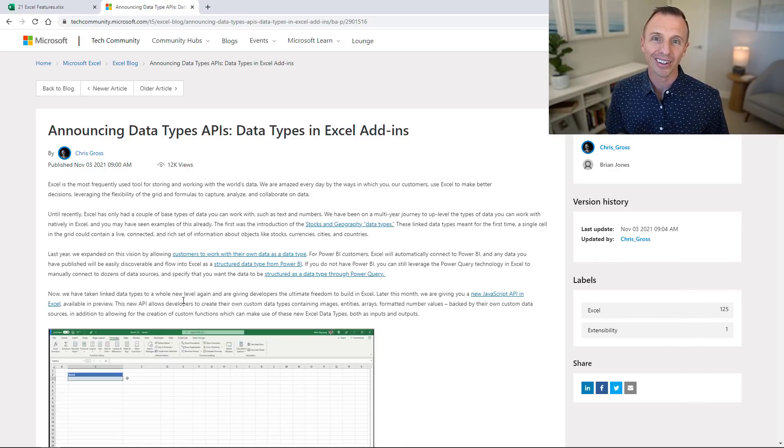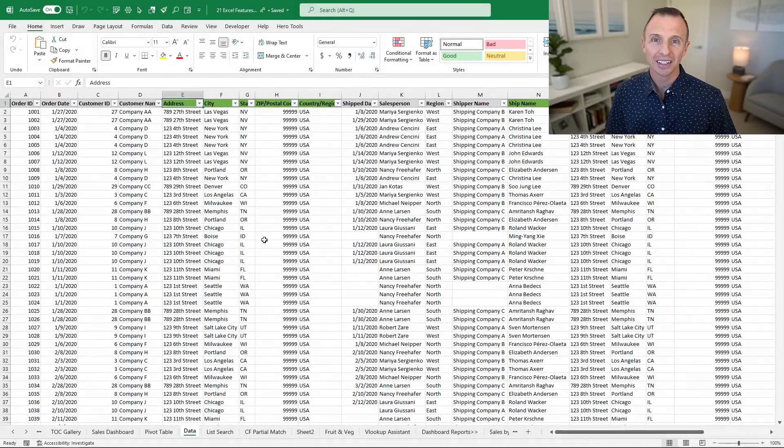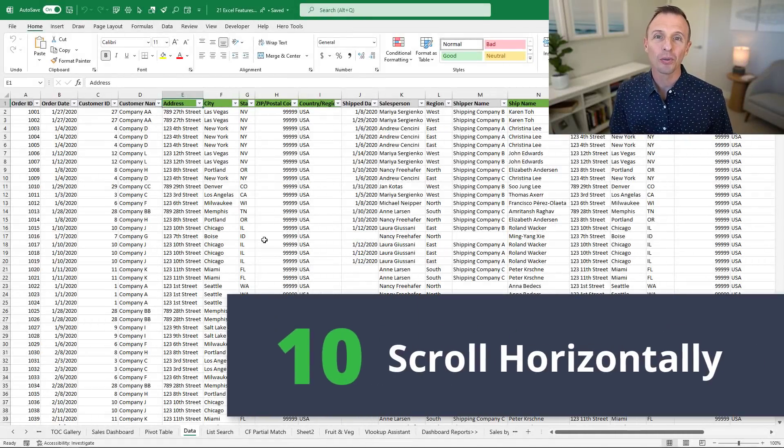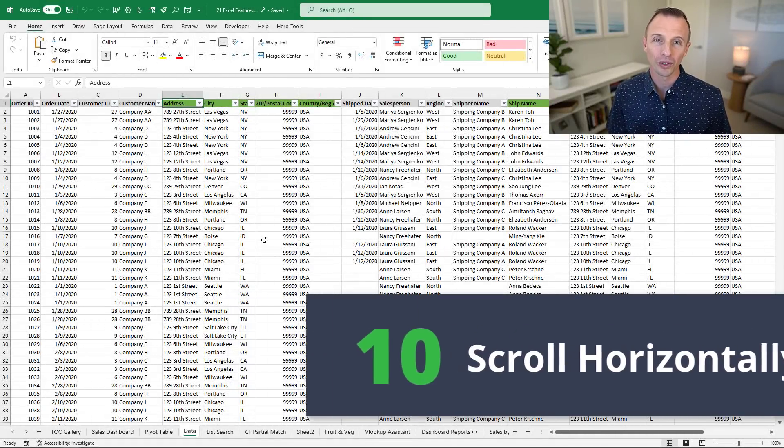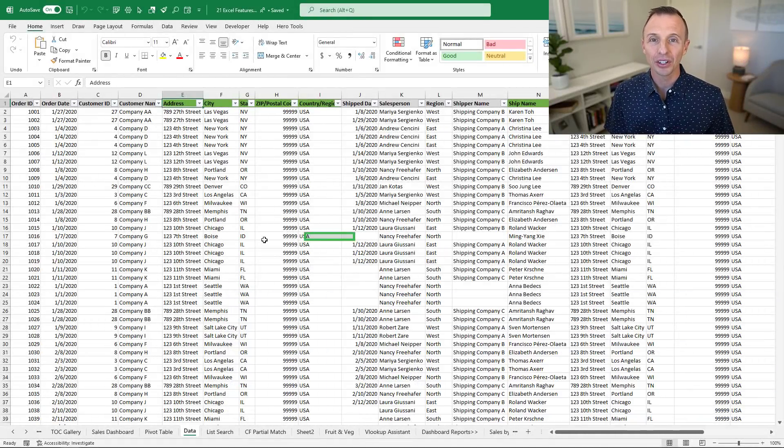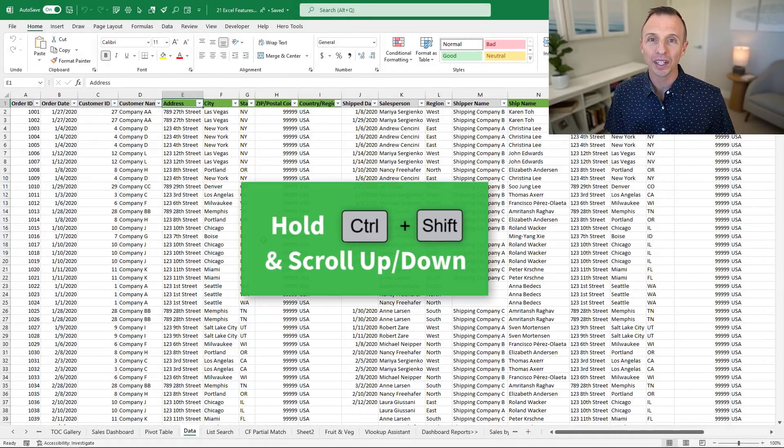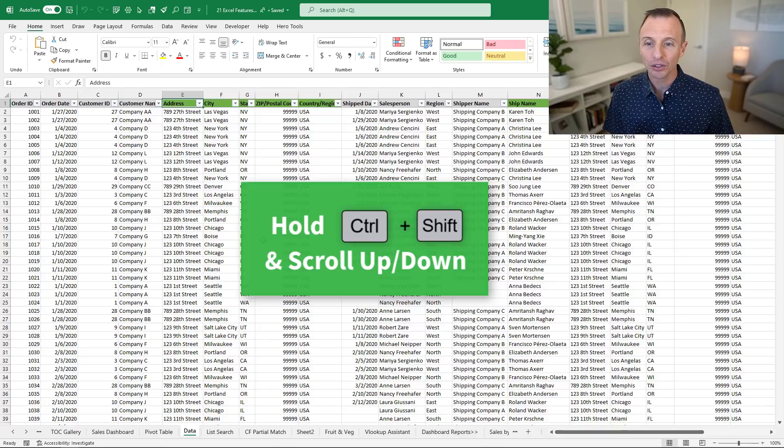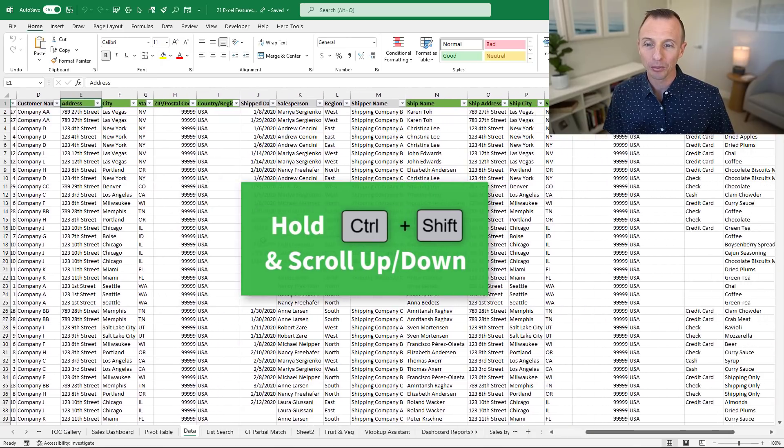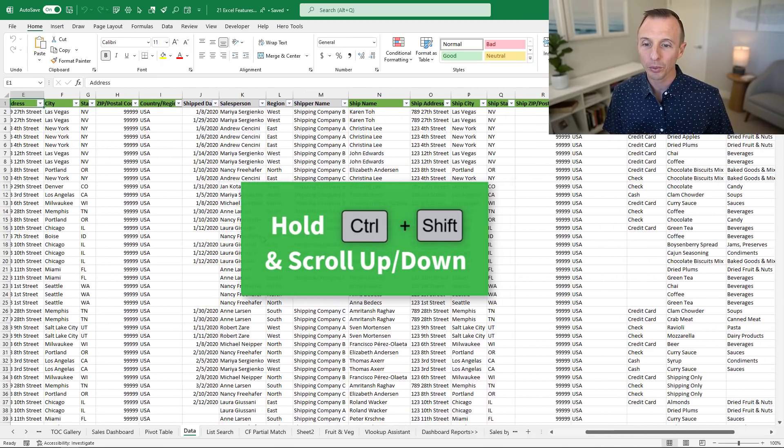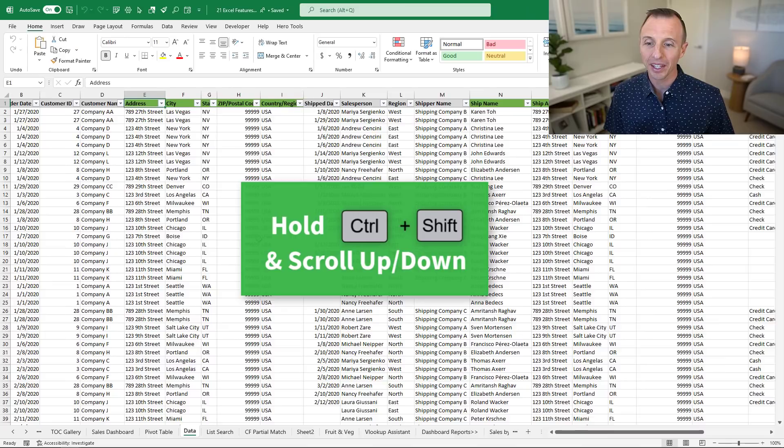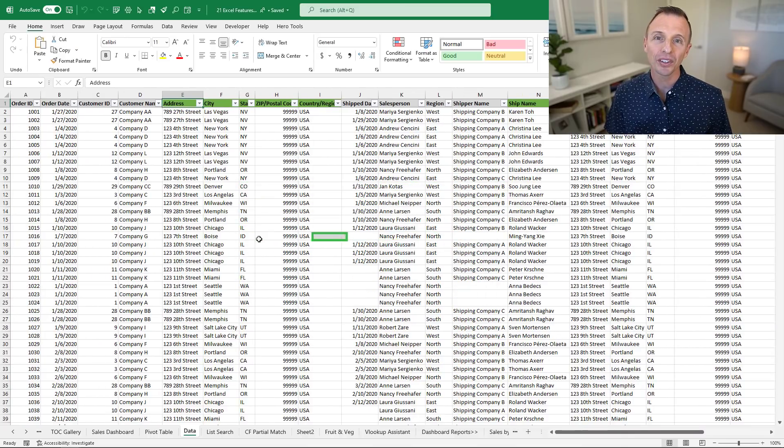Up next we'll look at a small but useful feature for scrolling horizontally. You can do that by holding the Control and Shift keys and then scrolling down with your mouse wheel. Scrolling down will scroll to the right, scrolling up will scroll back to the left. This is great when you have really wide sheets with a lot of columns.